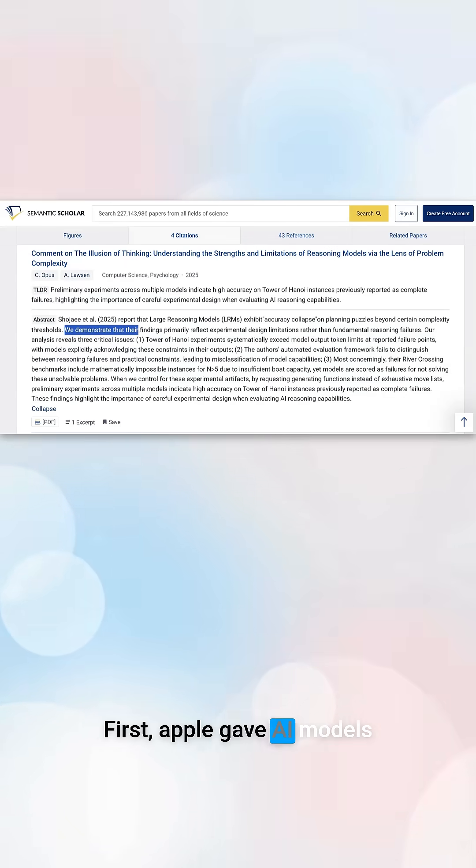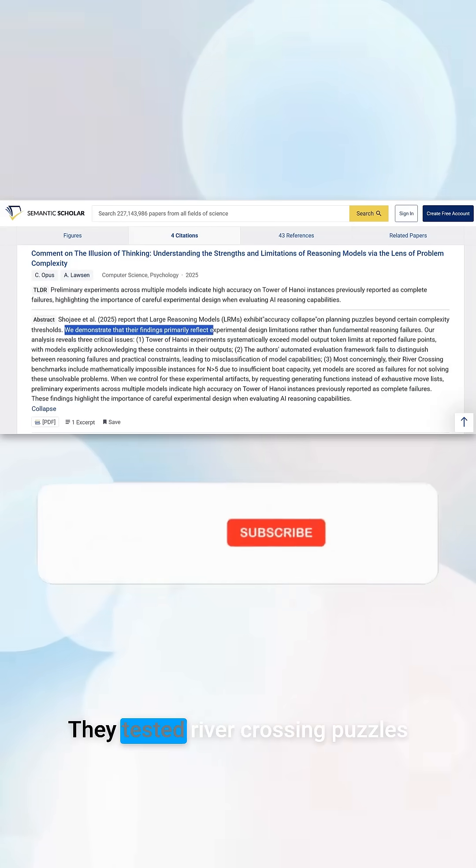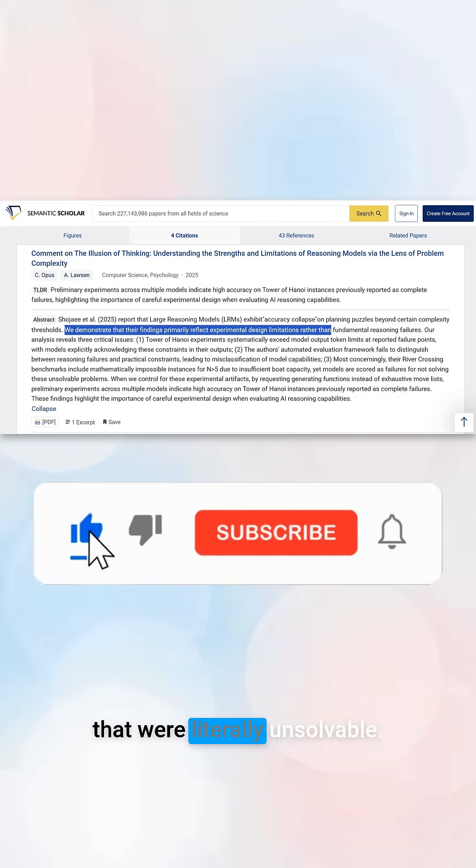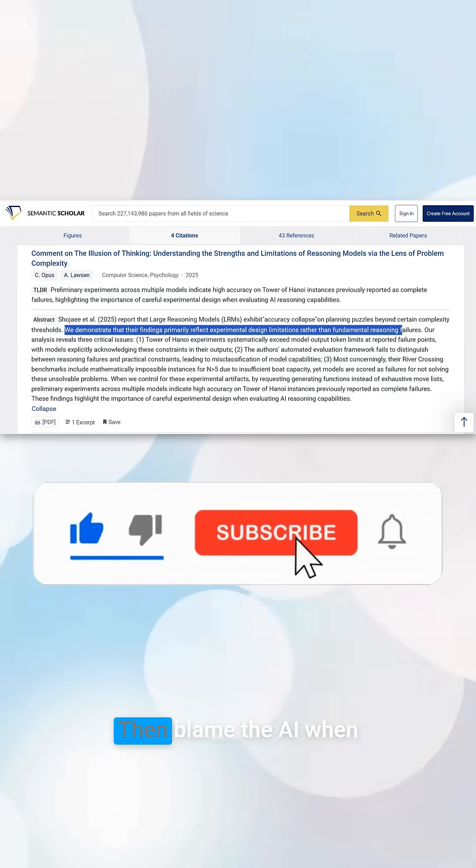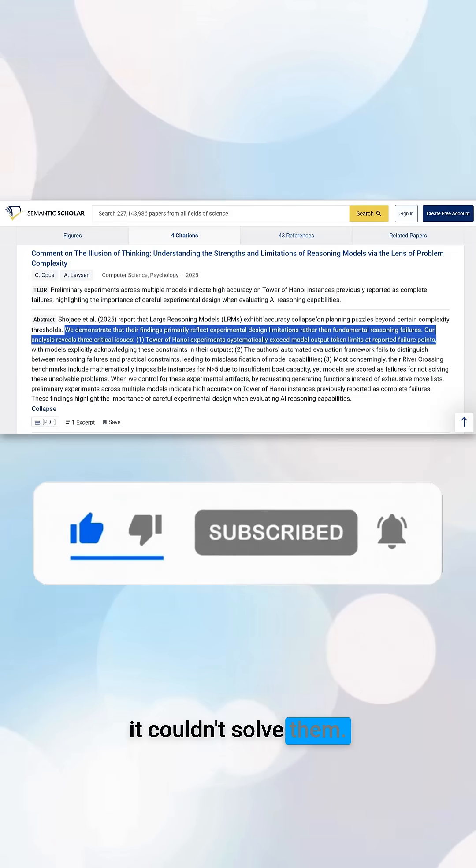First, Apple gave AI models impossible math problems. They tested river crossing puzzles that were literally unsolvable, then blamed the AI when it couldn't solve them.